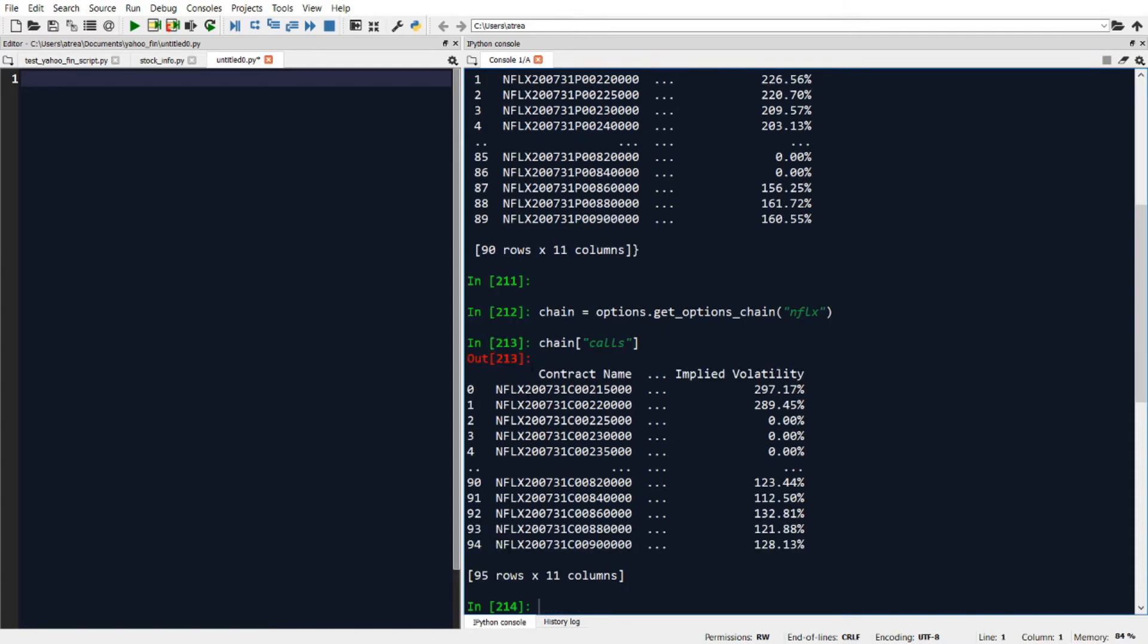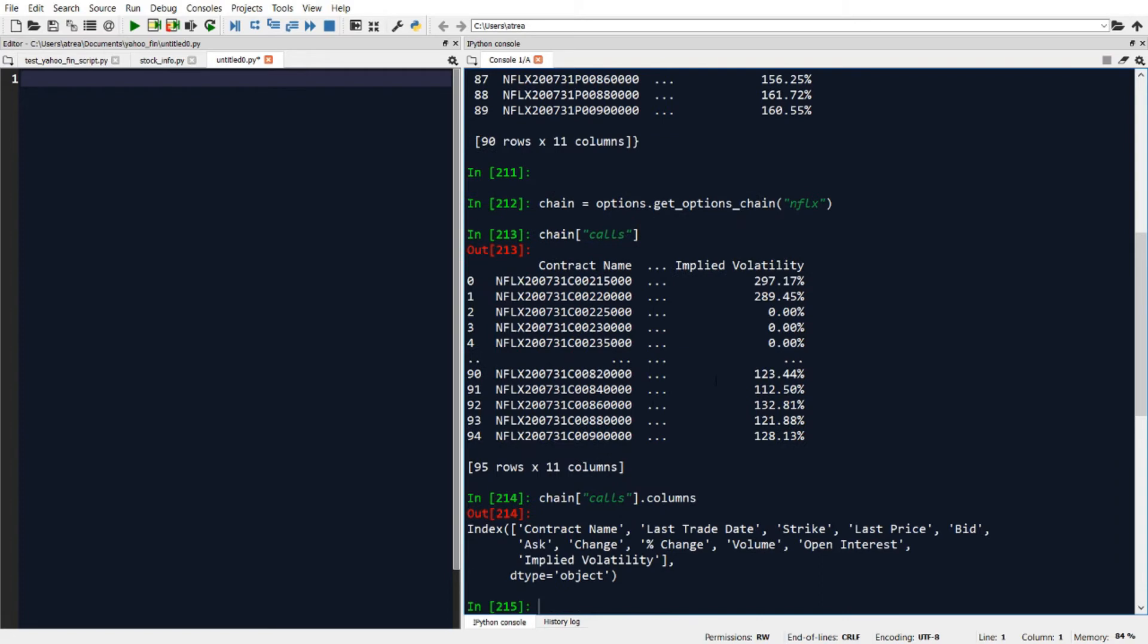And this will show me the calls data in a data frame format for Netflix. So if I add .columns to the end of that, I can see that the data contains the contract name,